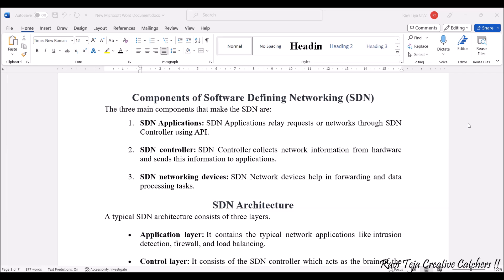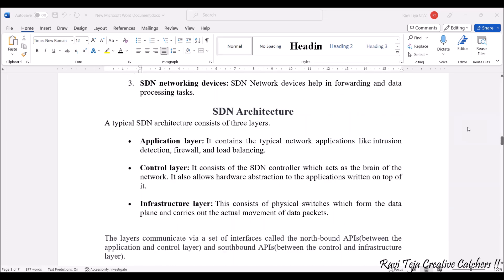Now let's see the overview of an SDN architecture. A typical SDN architecture consists of three layers: the first is the Application Layer, the second is the Control Layer, and the third is the Infrastructure Layer. The Application Layer contains typical network applications like intrusion detection, firewall, or load balancing. Intrusion detection and firewall protect against hacking or viruses, and load balancing handles heavy data traffic. The Control Layer consists of the SDN controller, which acts as the brain of the network.